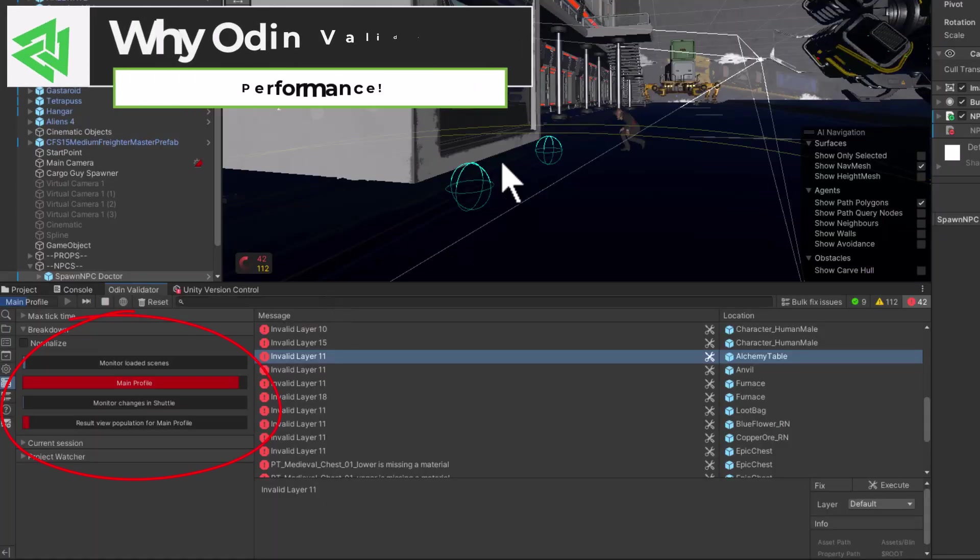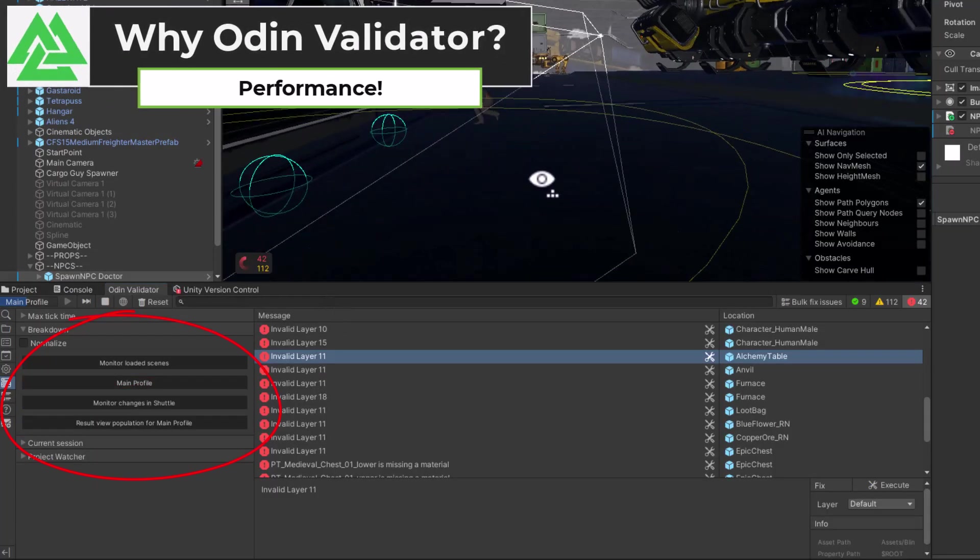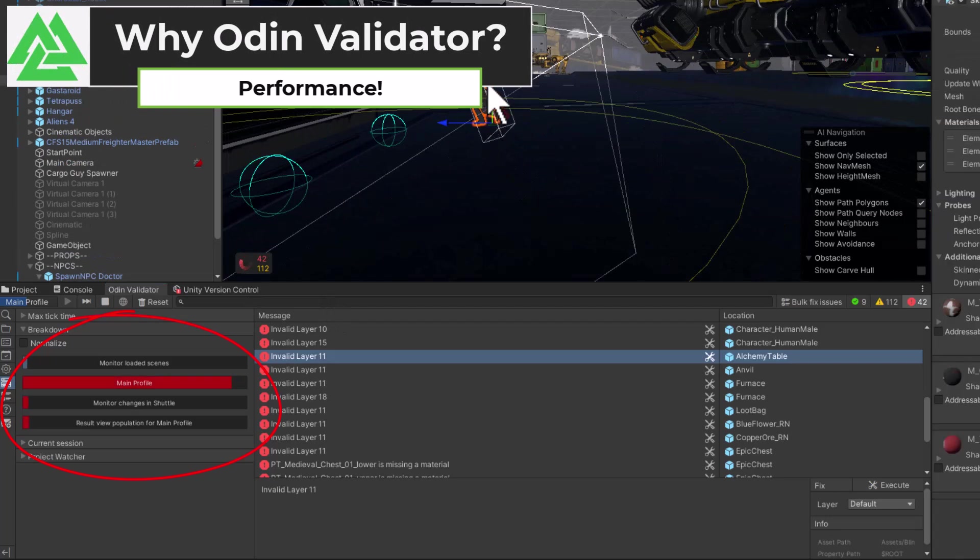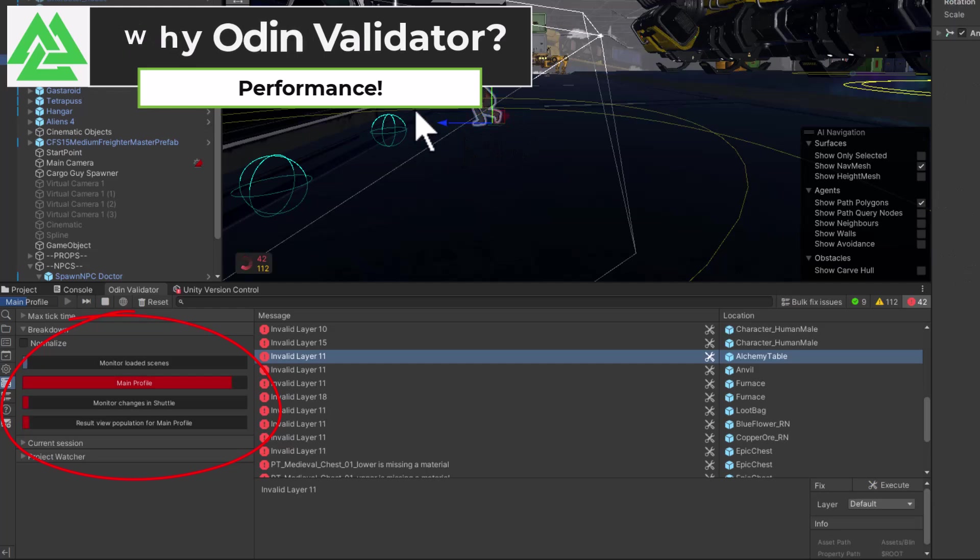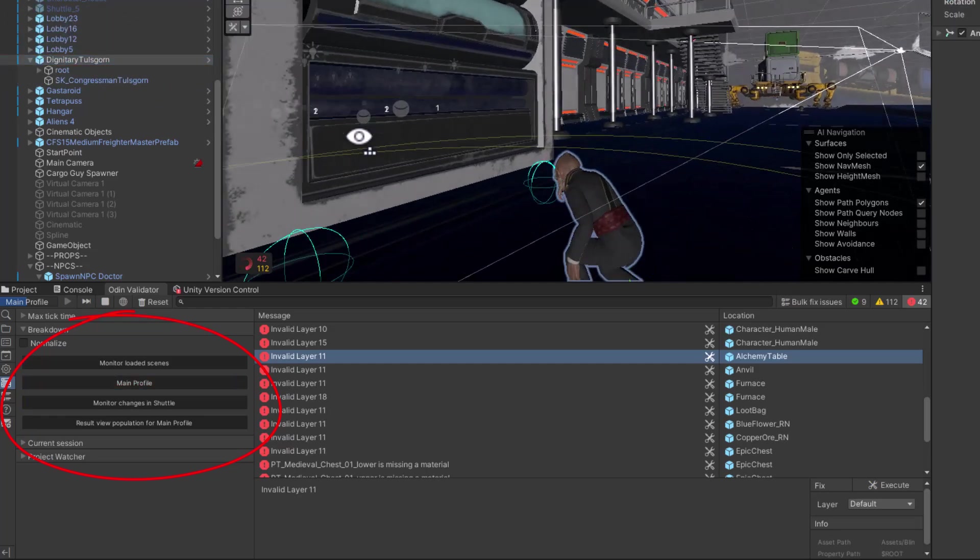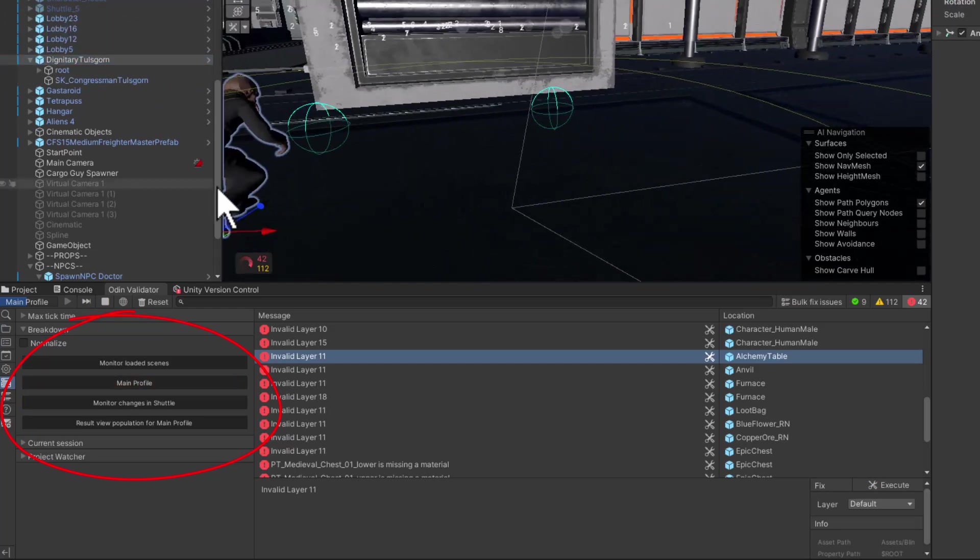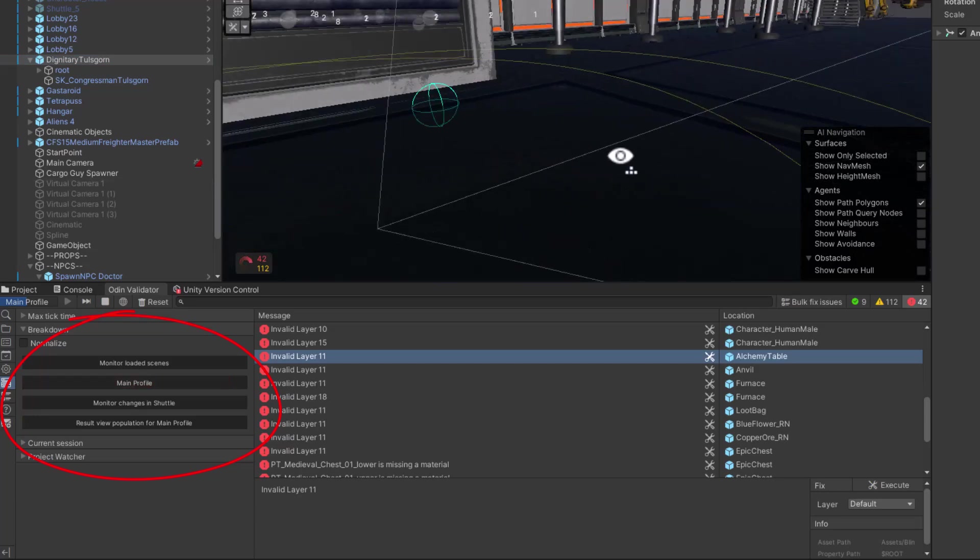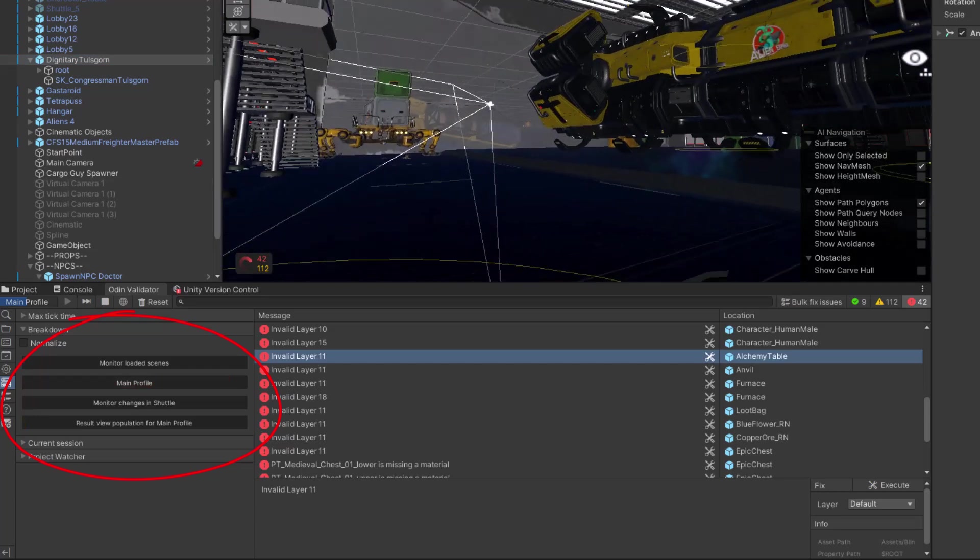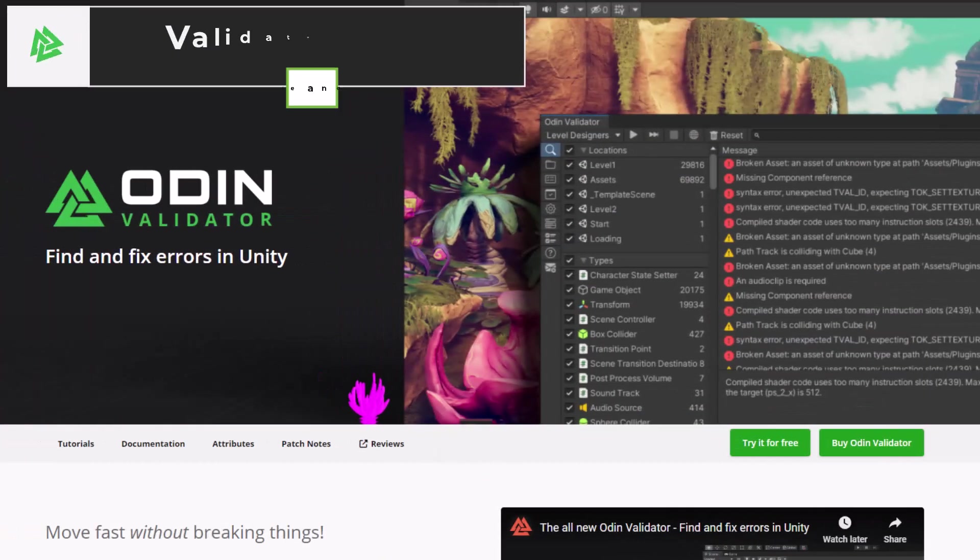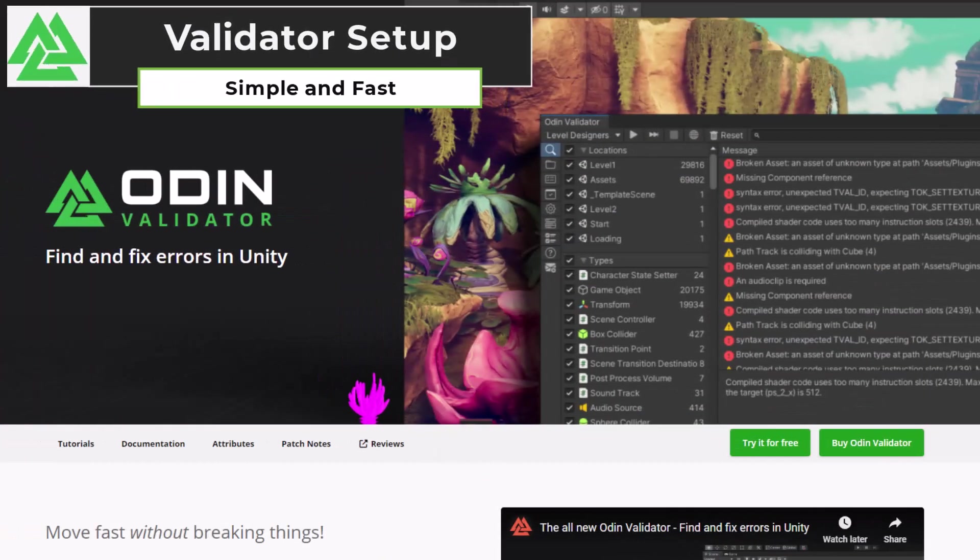This is why Odin Validator is different. They built it to solve that problem. It runs all of the validation in the background without impacting my actual development process. When something changes, the validator will just notice it and scan it as soon as there's some extra CPU time, and then it'll get an alert in the validator window without freezes, hanging, or again, needing to write any code. If you want to try it out though and see just how fast and smooth the process is, I'll make sure to have a link down below so you can go grab the free trial version.